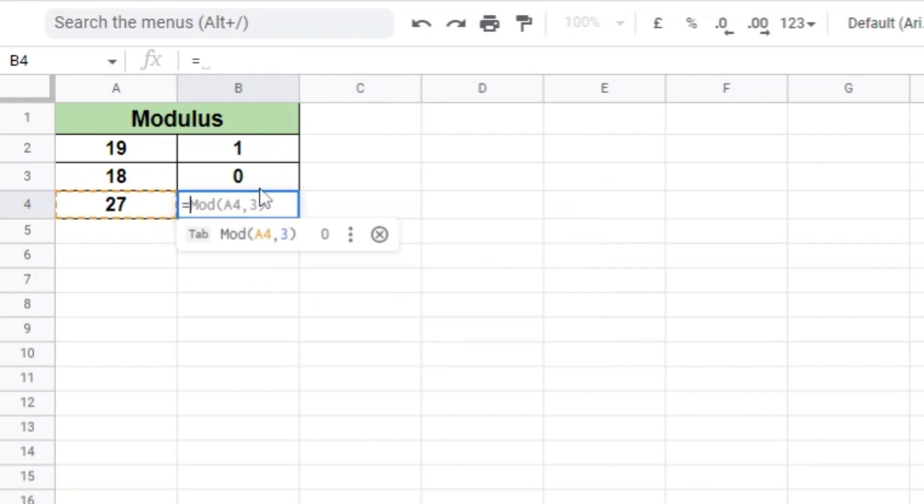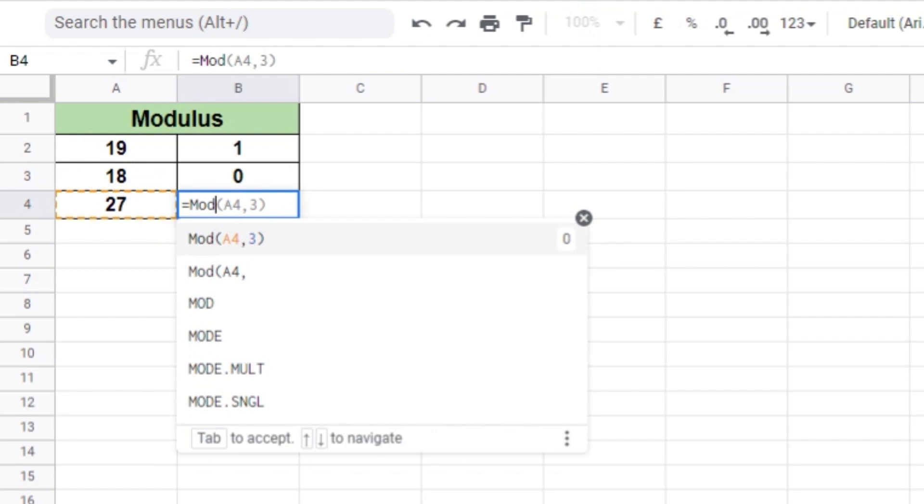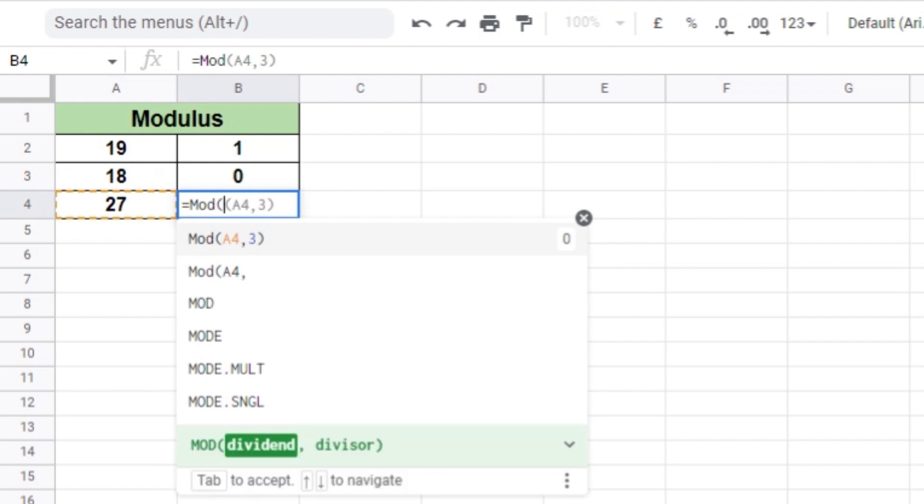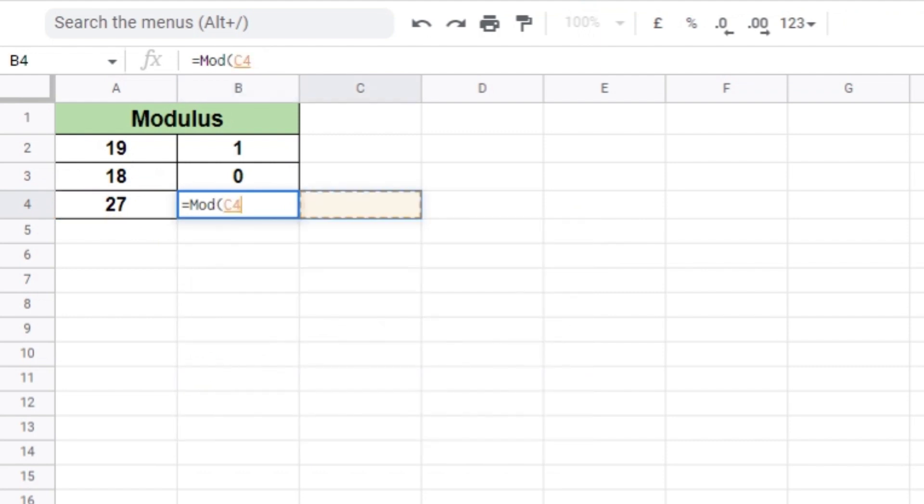Similarly, here we have divided 27 by 4. The remainder is 3, which is stored in B4.